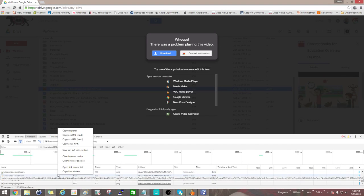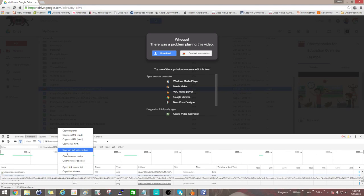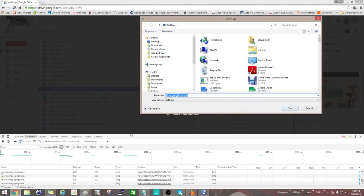Down here on the grid you will right-click and you'll say save as HAR with content. I'll just save this to my desktop.